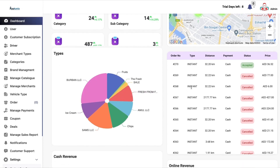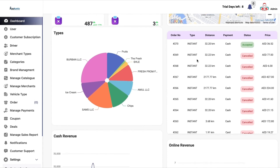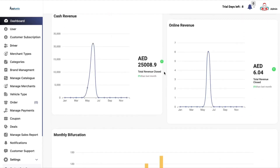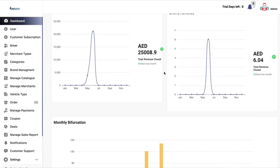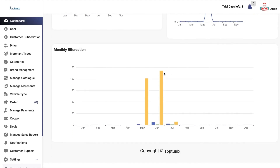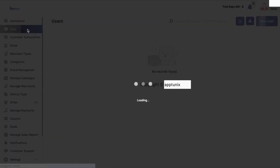On the right hand side, you will be able to see the details of the orders — whether it is instant or scheduled, what was the distance, payment type, and the status. Then you have a chart comparing online and cash revenue, and then the monthly bifurcation of how many users, drivers, and orders have been there in a particular month.